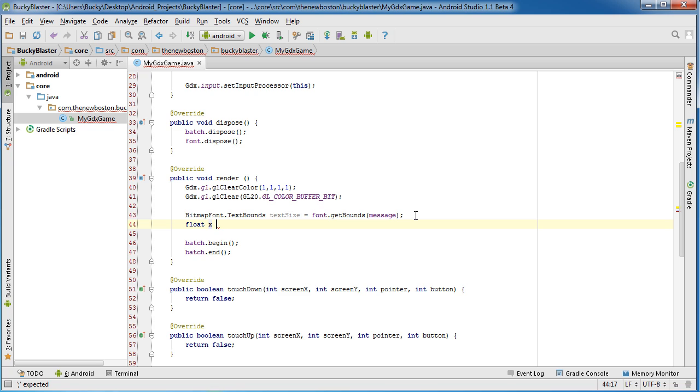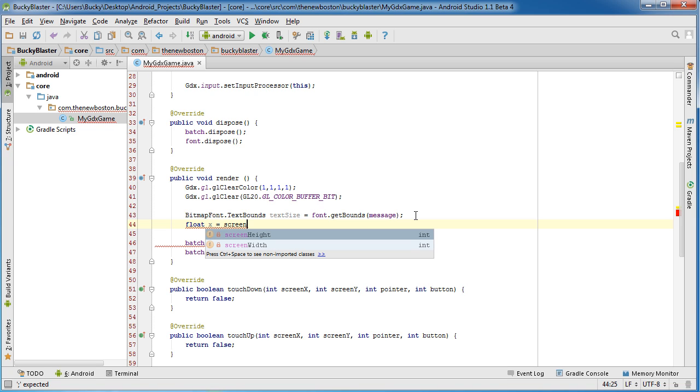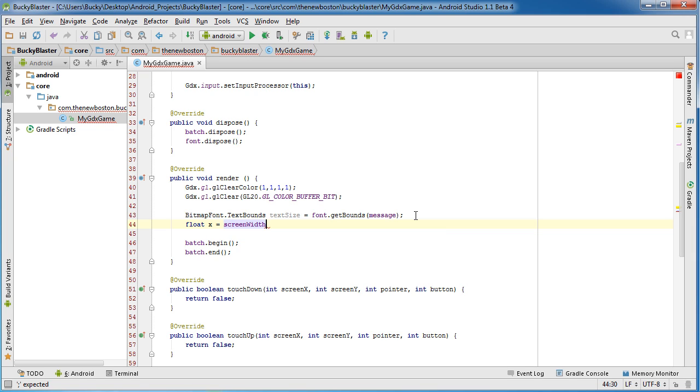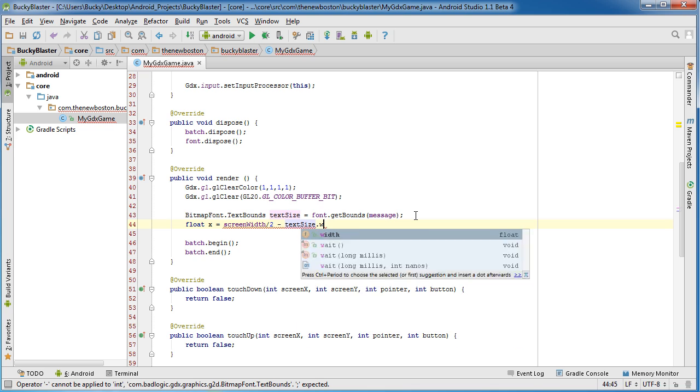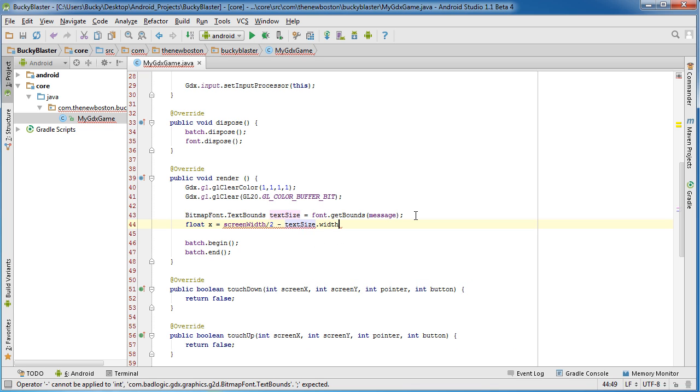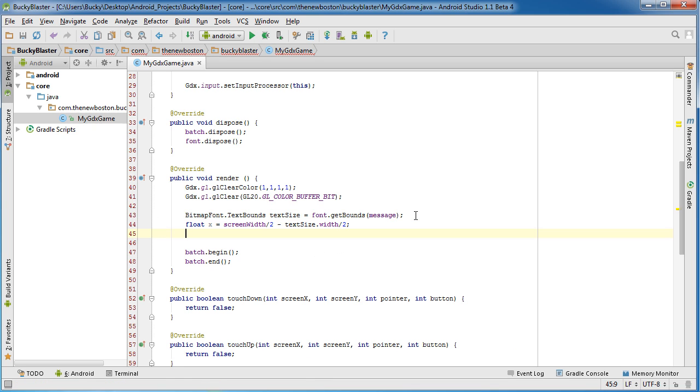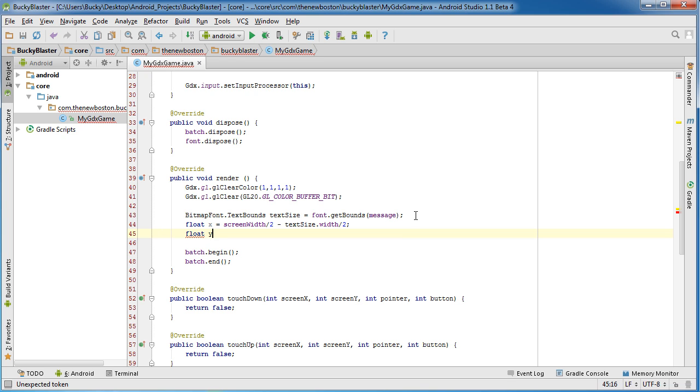So I'll just store it in the X and Y. So the first thing we need to do is we need to get the width of the screen over 2. And again, that's going to give you the center of the screen. But then we need to subtract the text size width over 2.